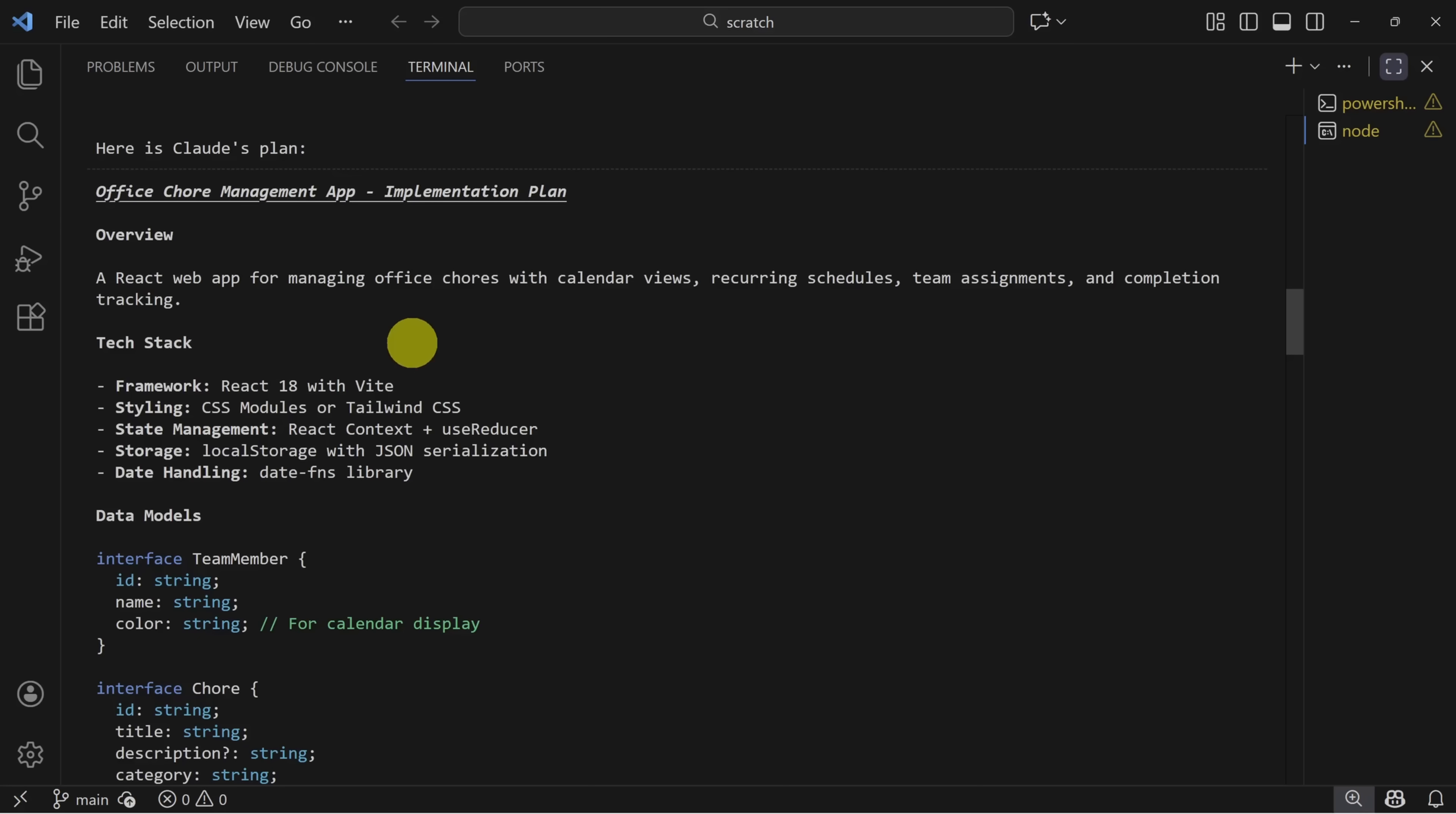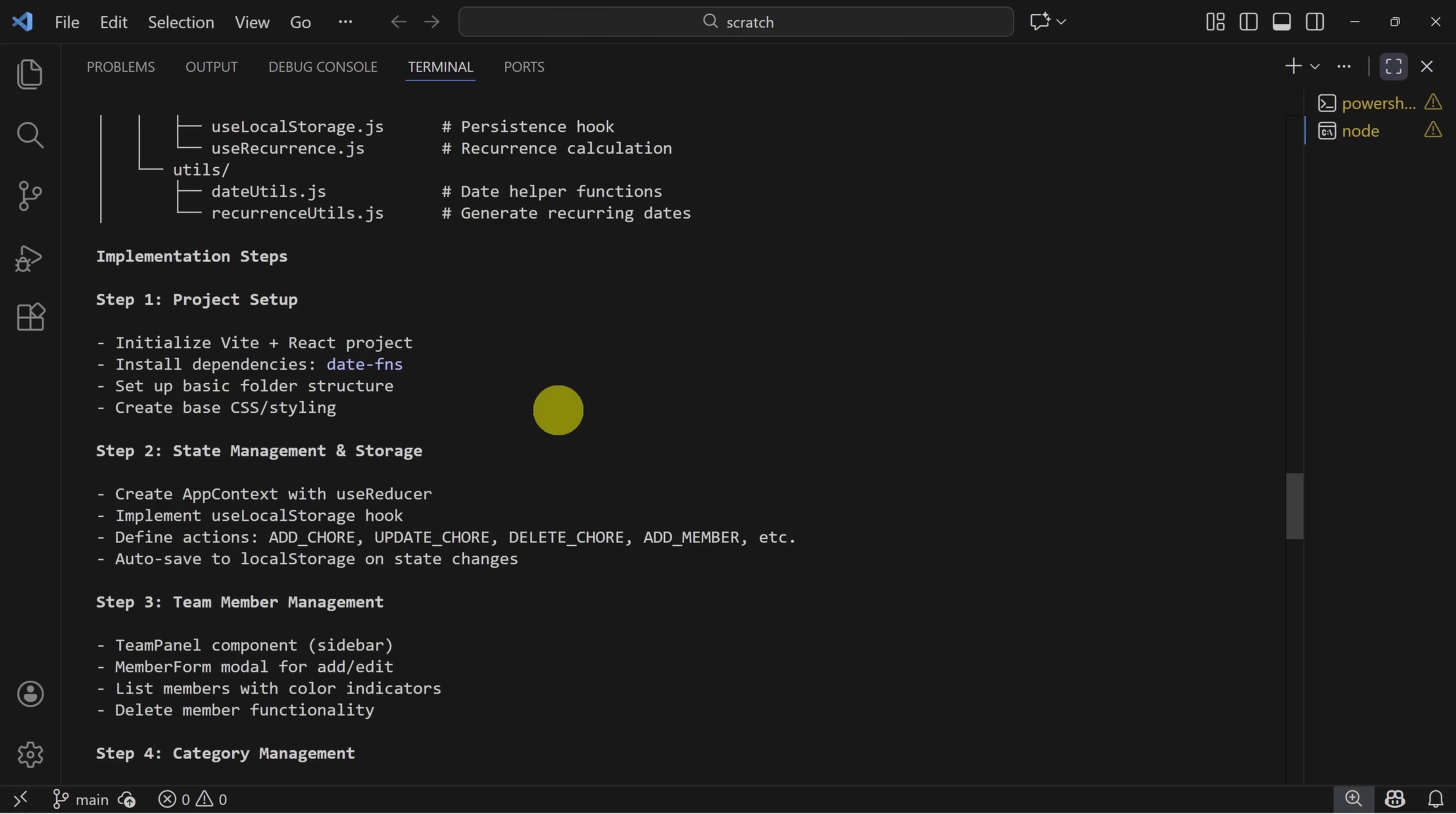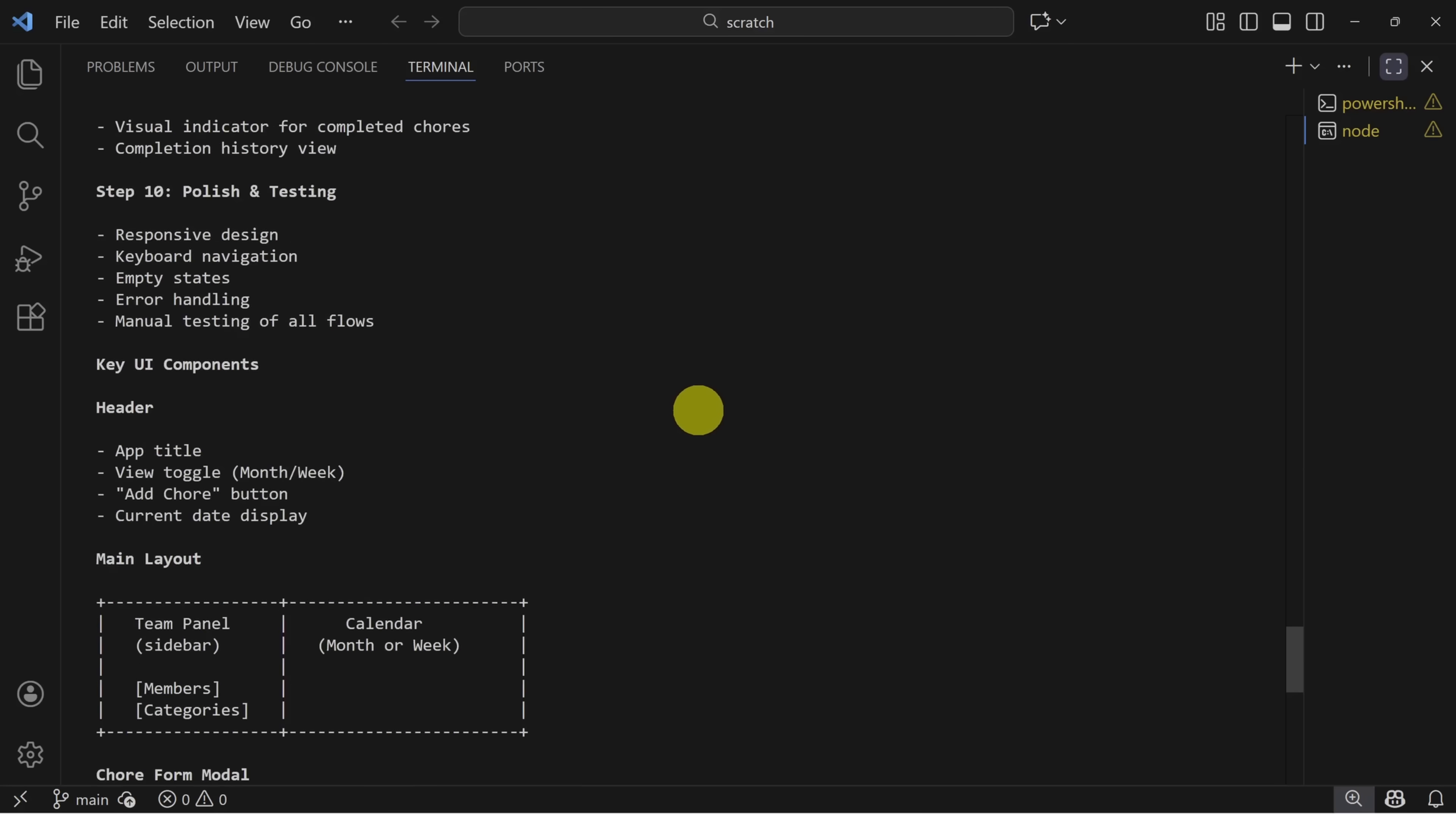Here, for example, we never said anything about Vite or Tailwind. Scrolling down, you'll see a good summary of the data models, the project structure, implementation steps, etc. One thing that stands out to me is that this is in JavaScript, not TypeScript. So here's how we tell Claude to make changes.